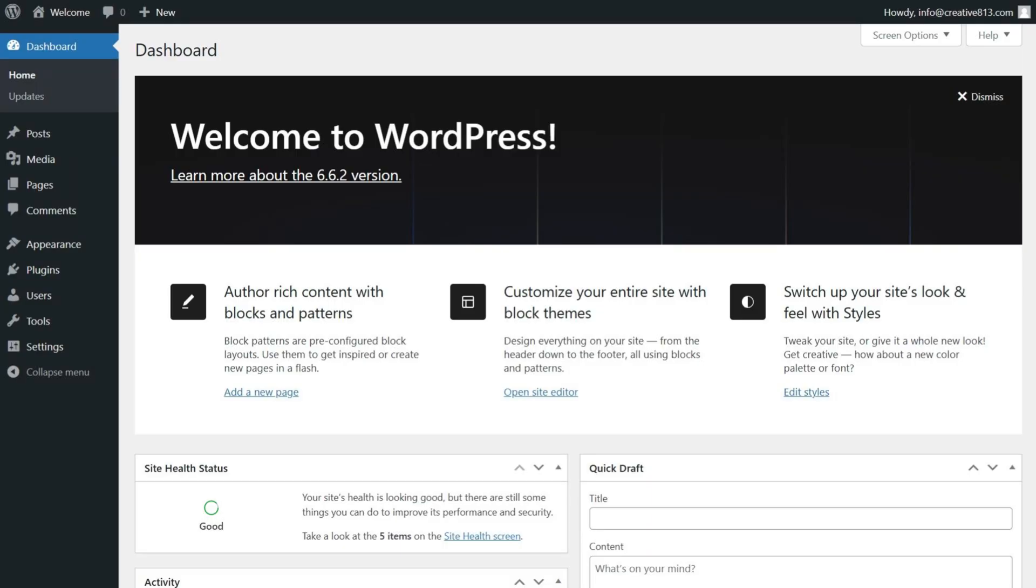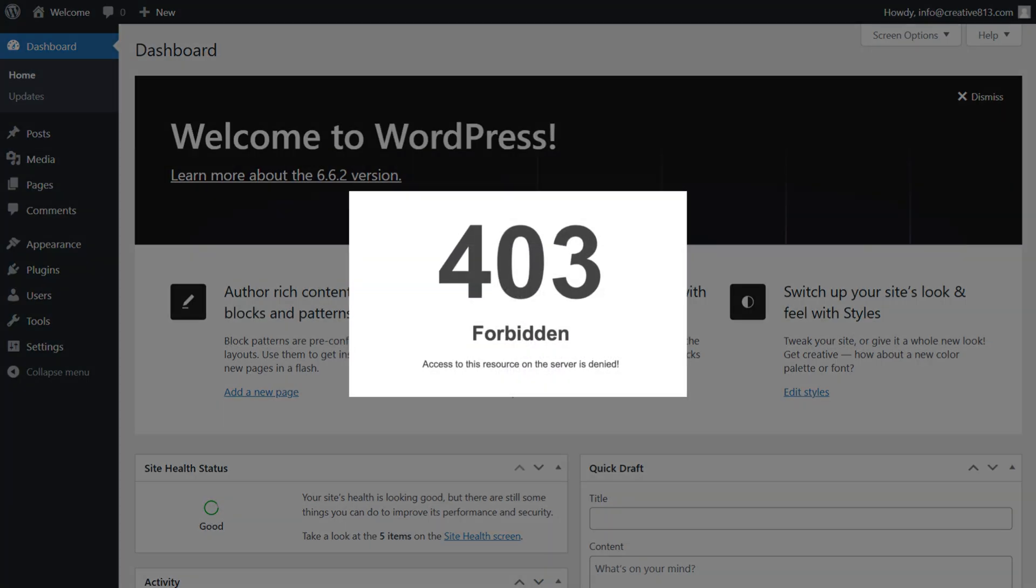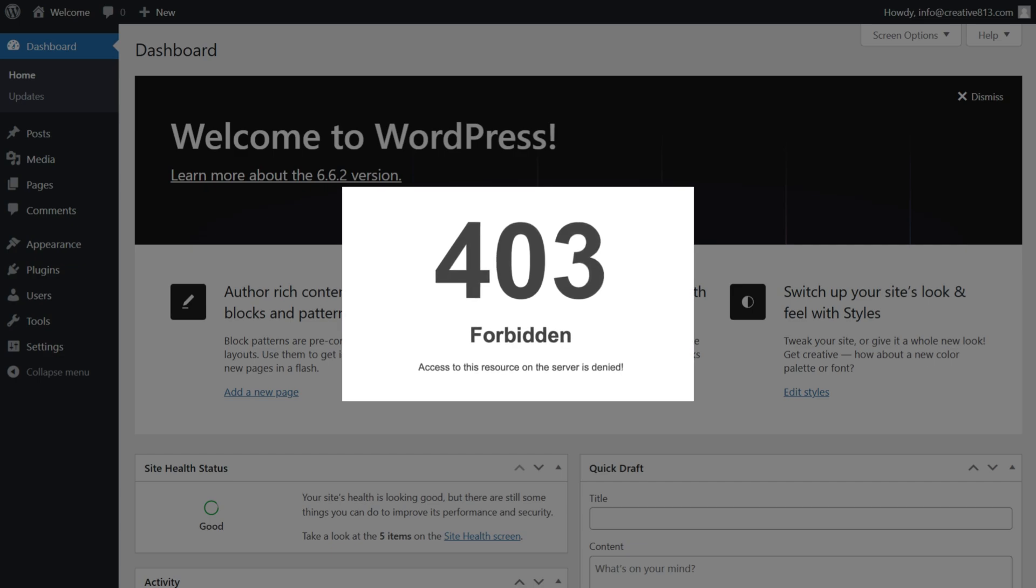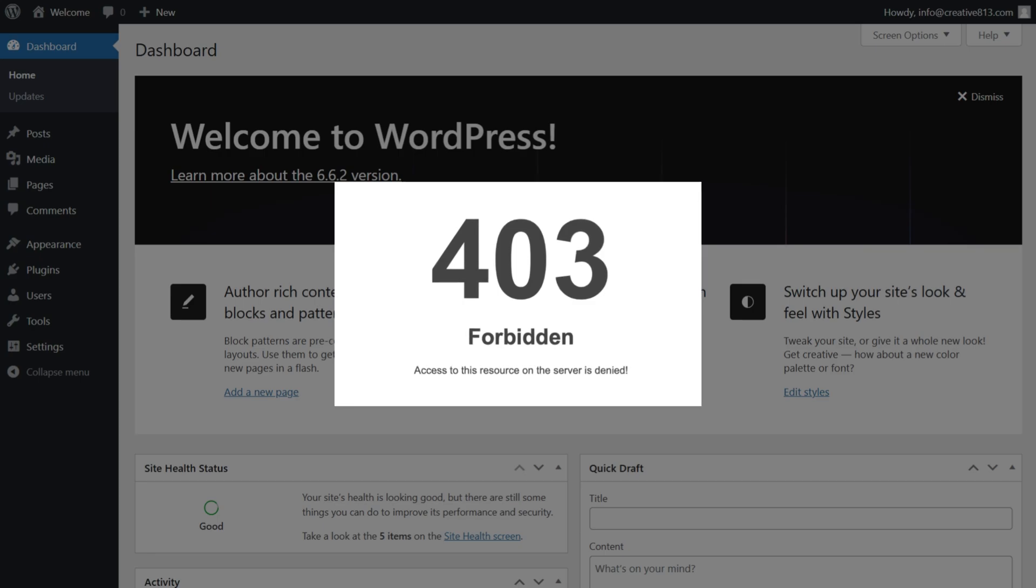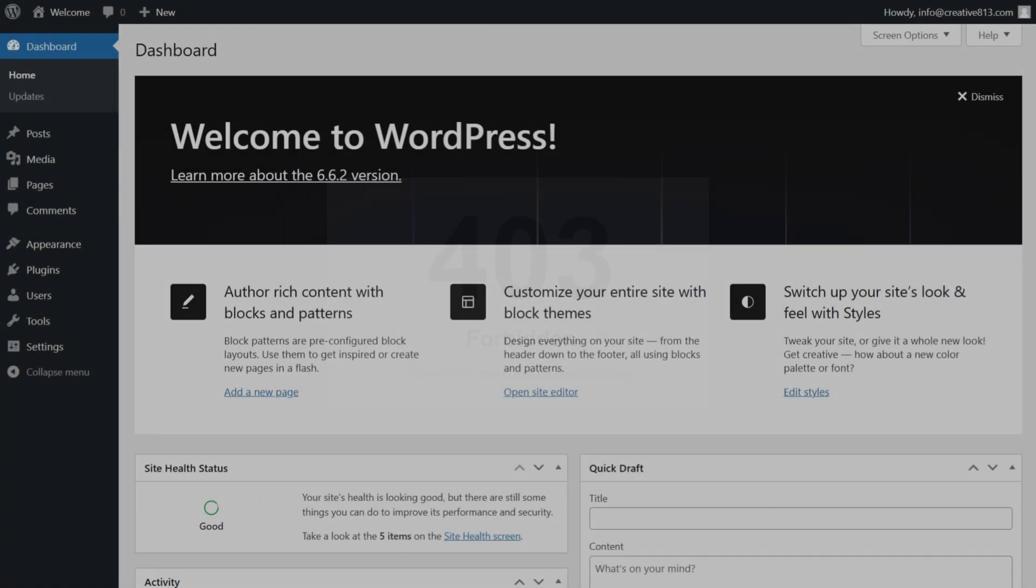Have you ever tried logging into your WordPress dashboard only to be greeted with a dreaded 403 forbidden error? It can be frustrating, especially when it blocks access to your entire site. Don't worry. In this video, you'll be learning how to fix the 403 forbidden error in WordPress.